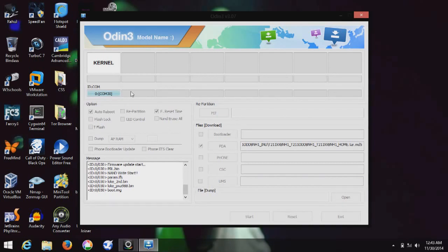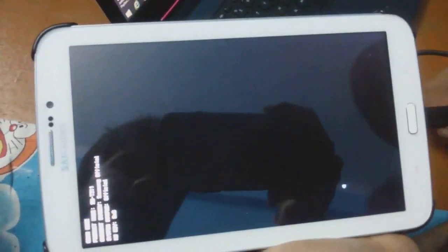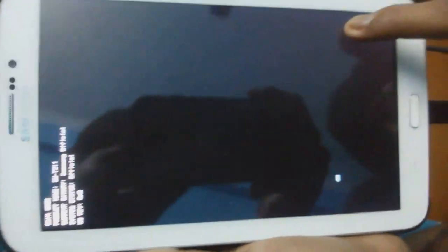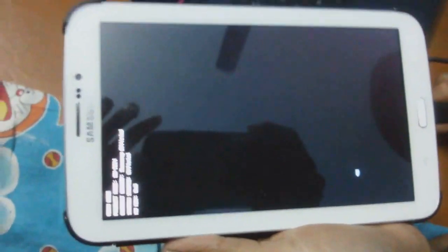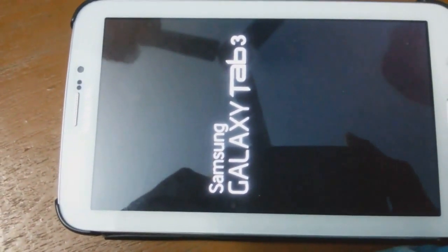You can see the custom ROM is installing now. The recovery part is installing. The download has started and the download bar will go full. Now you can see the installation process is complete.